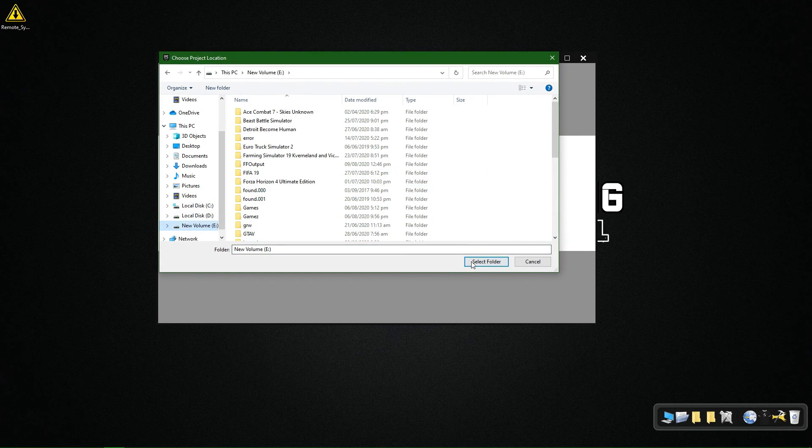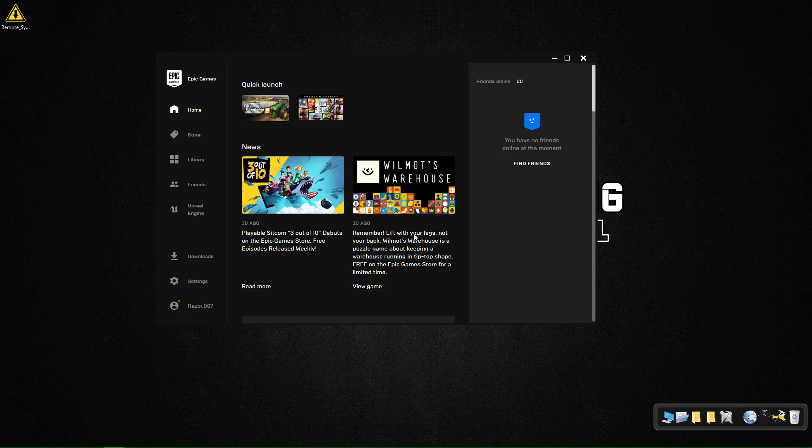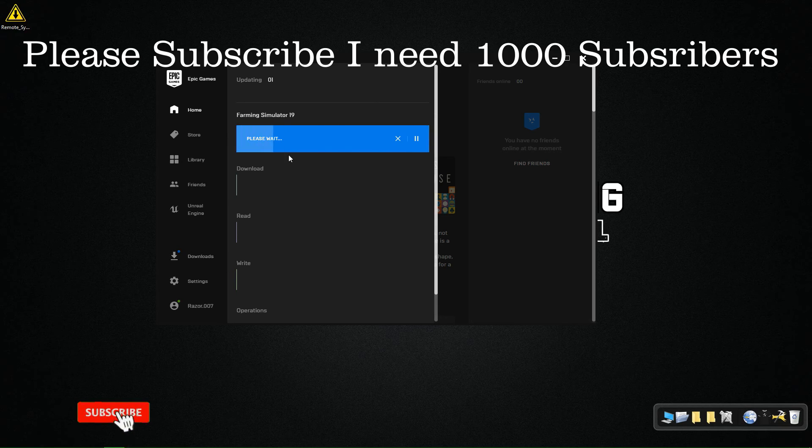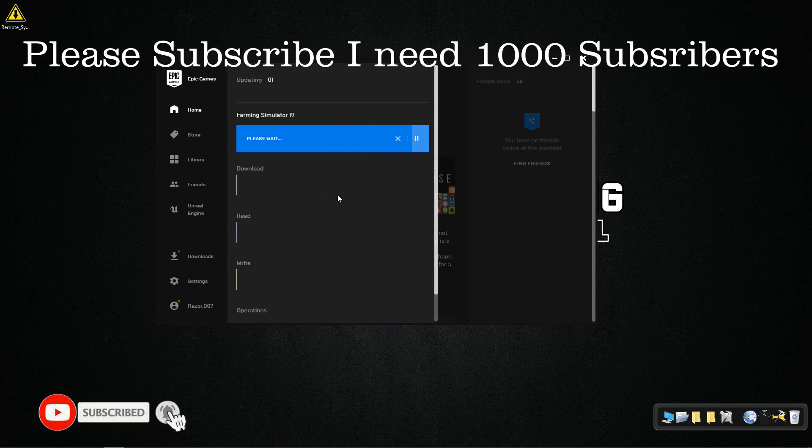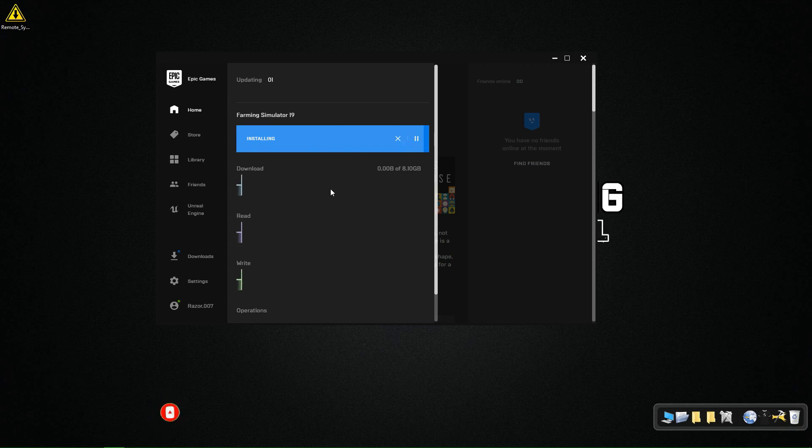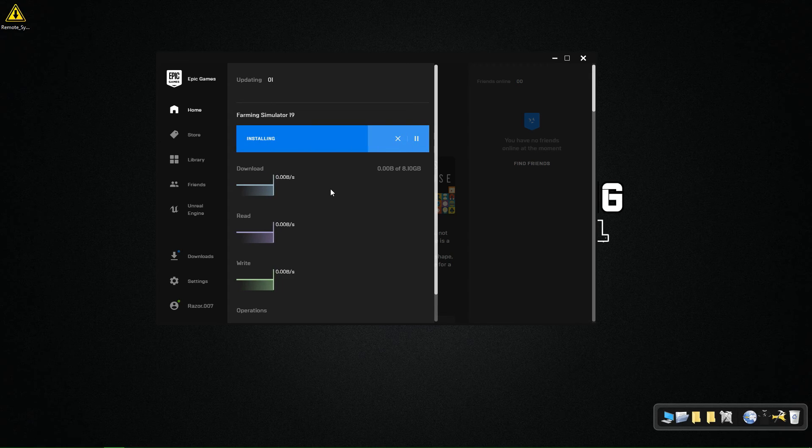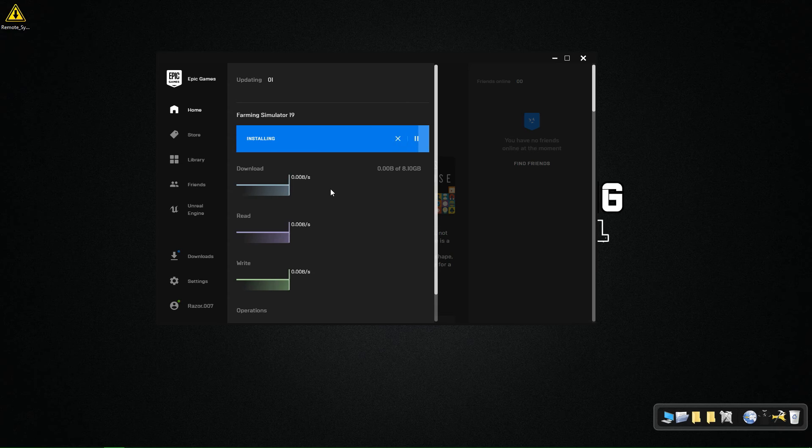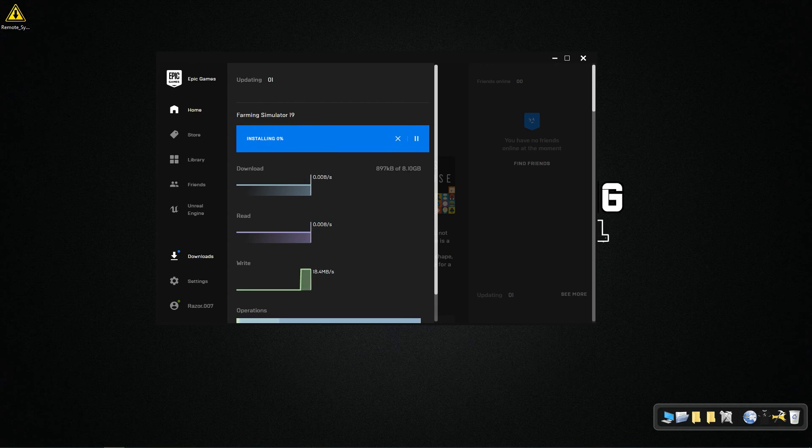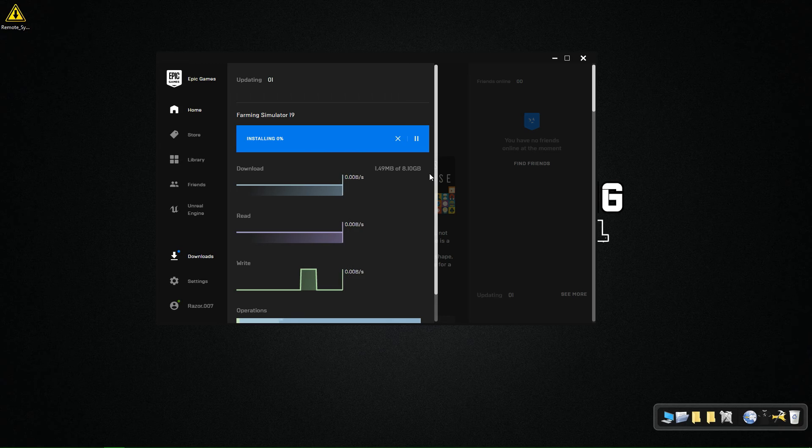Now press install and go to the downloads and let it download about one MB or so, so it will create its folder. With this method you can replace any game on Epic Store and its data. You can download the game data from any torrent file if you have a slow internet connection and then move it to Epic Store. This method works with every game out there. Now pause the game...